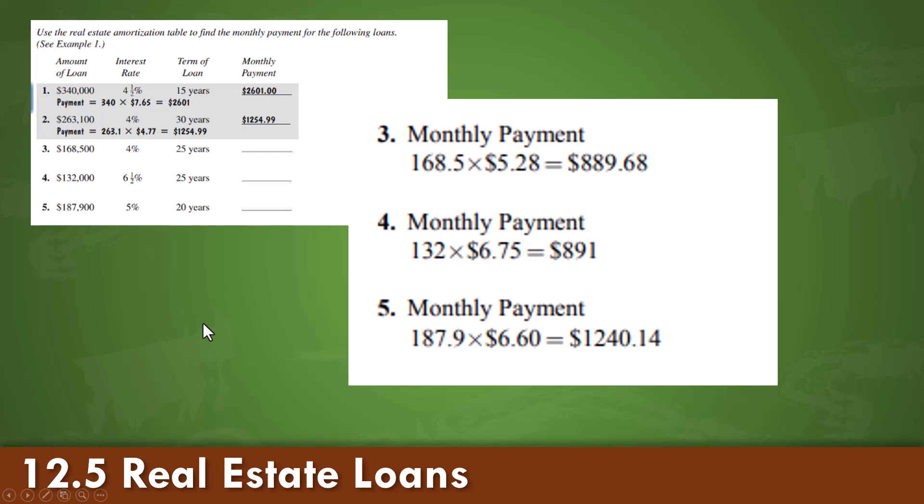Examples are here for you. Monthly payment for 3, 4, and 5.